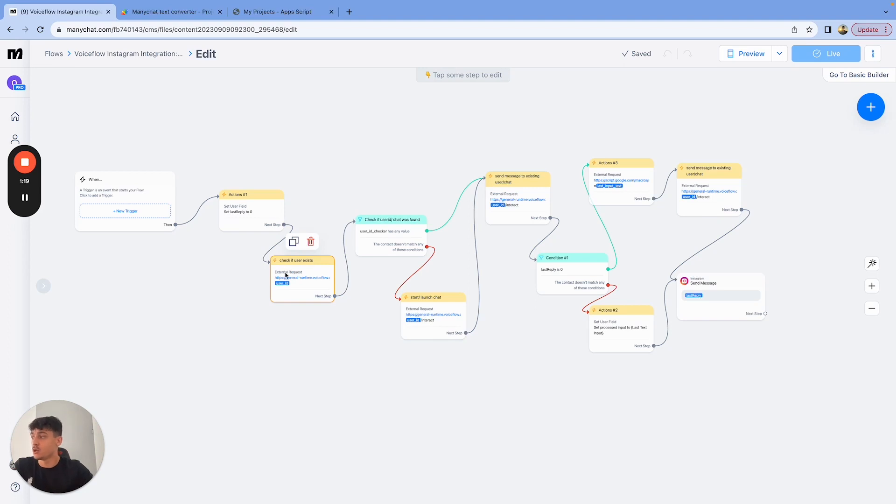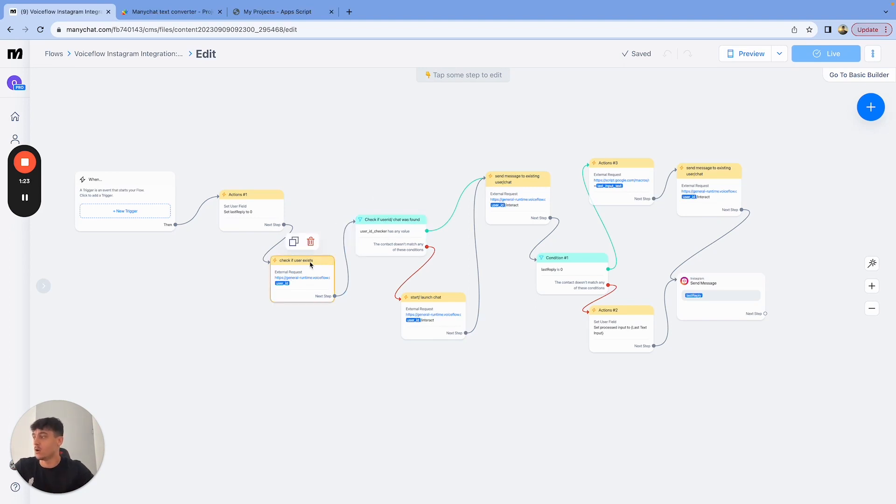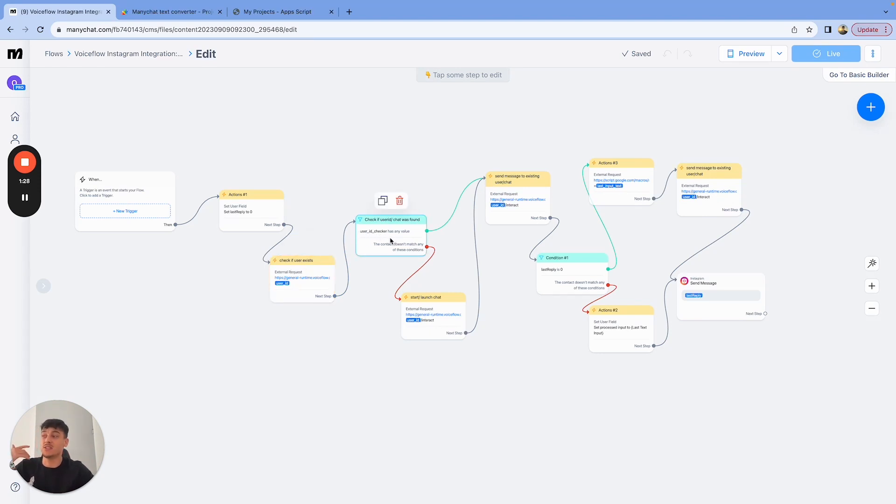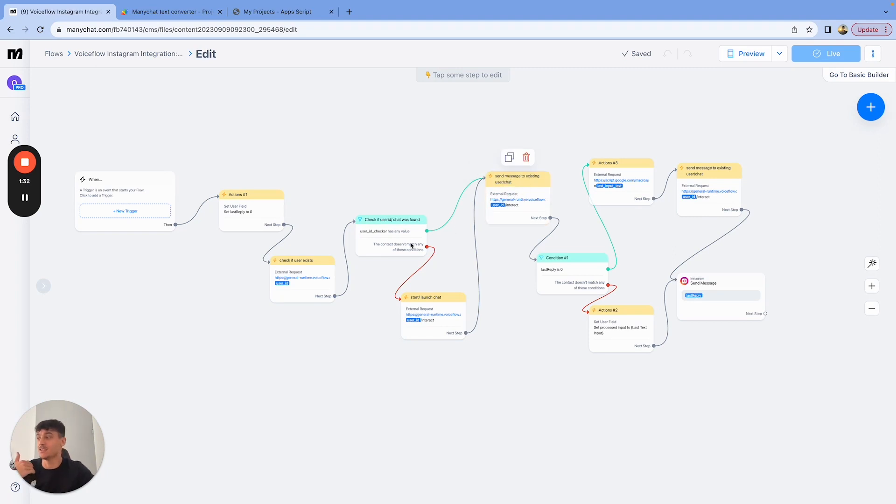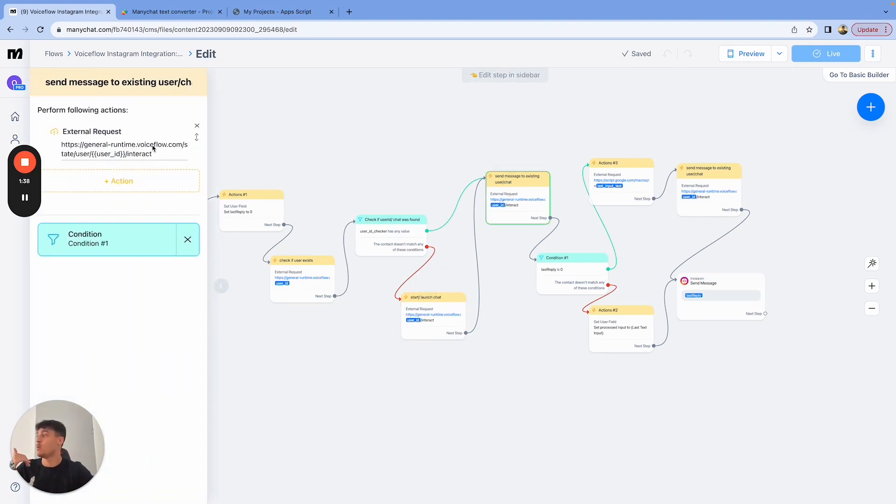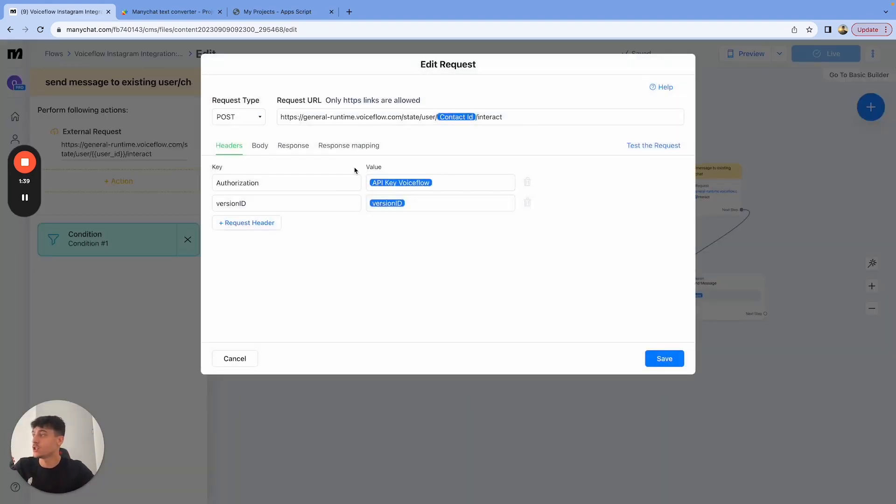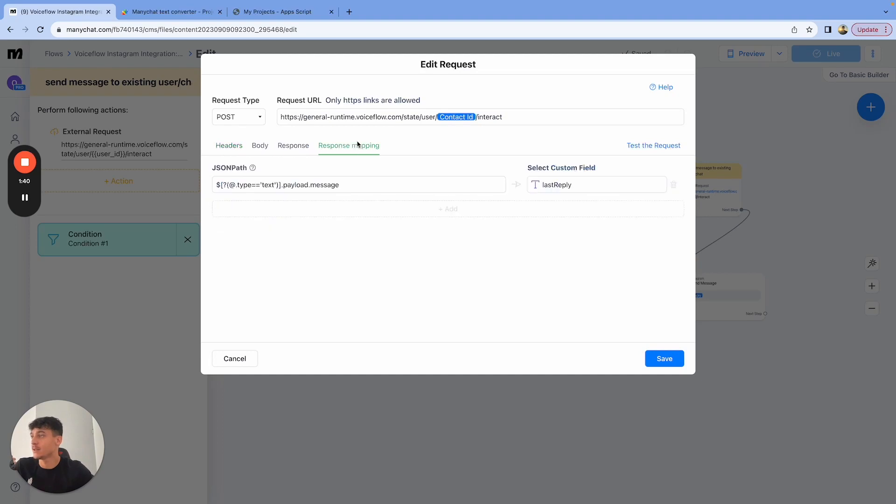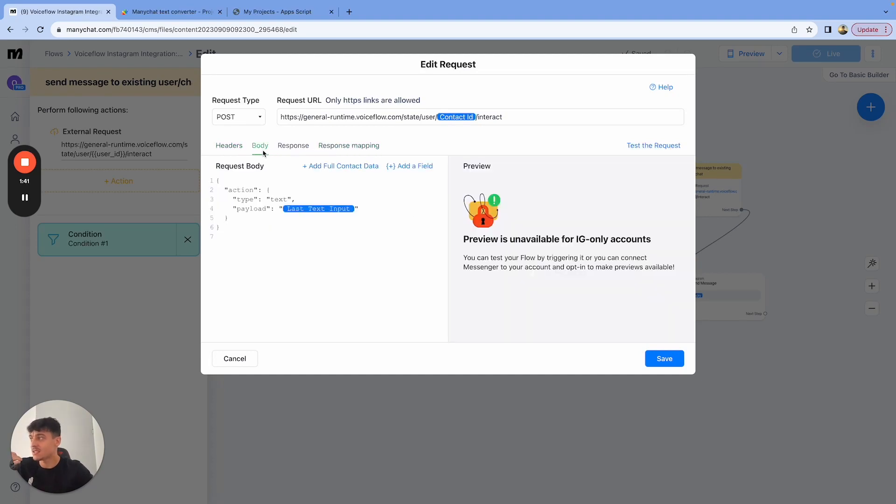We're going to check if the user exists in Voiceflow. The check value is going to be put into the user ID checker variable. If that has any value, that means the user exists, and we're going to send the request to Voiceflow to get a reply back to our message. If not, we're going to start or launch the chat, and then we're going to send the message to get the reply back. Now, when we send the message to get the reply back, this is basically where the error happens.